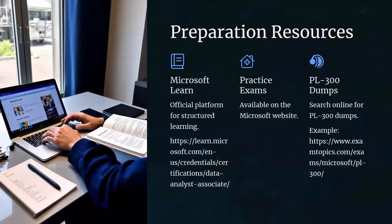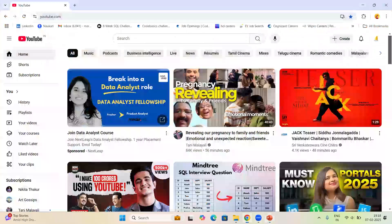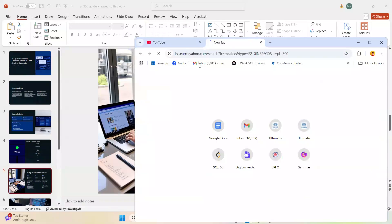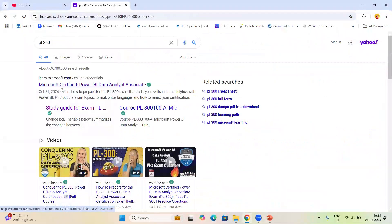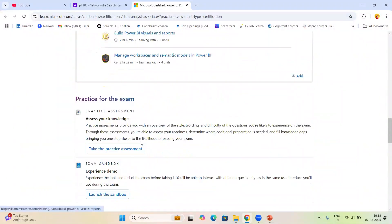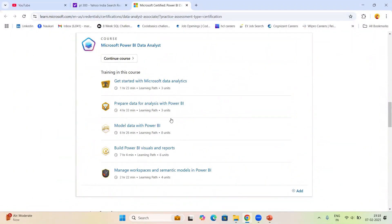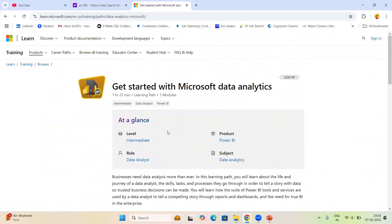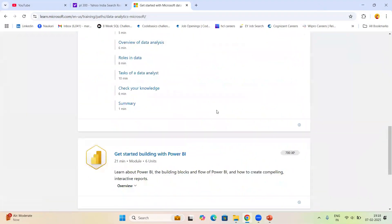Now for preparation resources — this is the part almost everybody asks about. On the Microsoft site itself, there is a course for this. You can search for PL-300 and find the Microsoft Certified Power BI Data Analyst Associate course. You have to go through each page and read the material. Don't spend too much time — try to read and make notes so you get a clear understanding. Also keep practicing, because you should have basic knowledge of all things in Power BI.